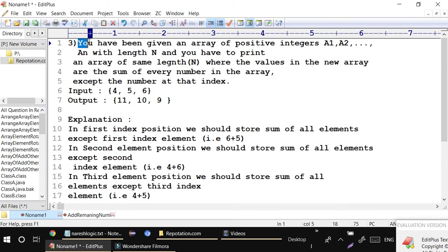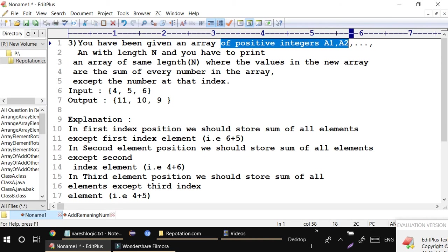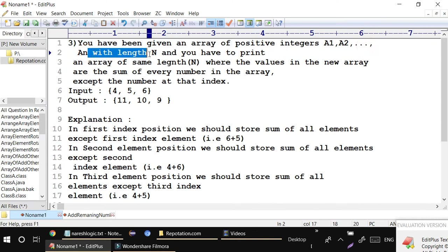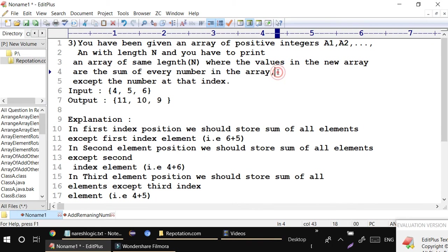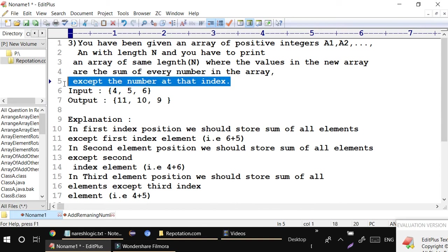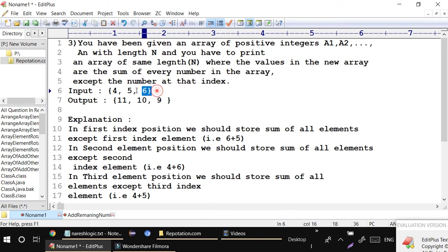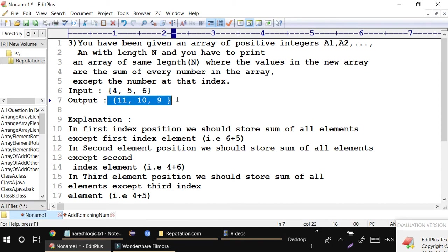You have been given an array with all positive integers: a1, a2, ... aN, with length N. The user will give some numbers and you have to create an array with those numbers and insert values. For example, if the user gives N=3, you create an array of size 3, insert values 4, 5, and 6, and the output should be 11, 10, and 9.